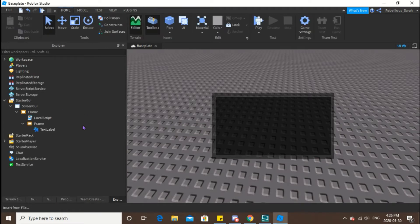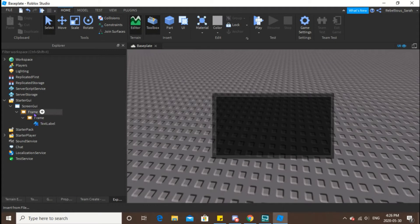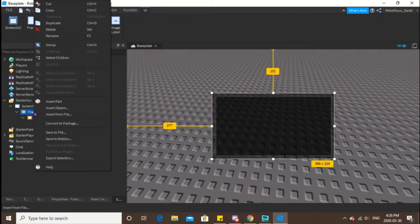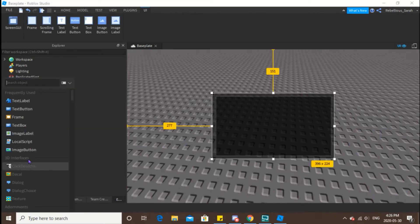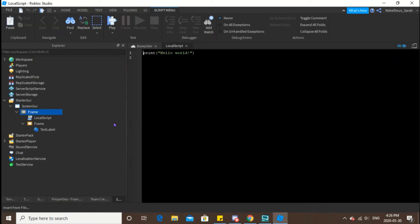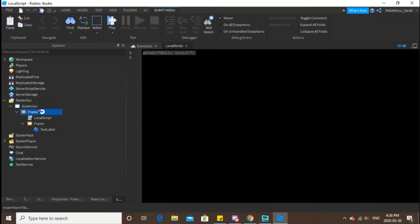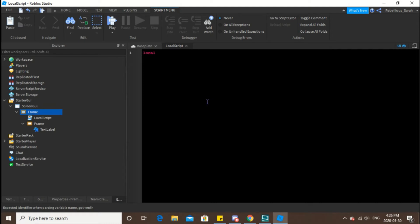What you want to do is drop the local script in there. Then you want to parent it to this frame here because this is the frame you're going to want to drag, right?